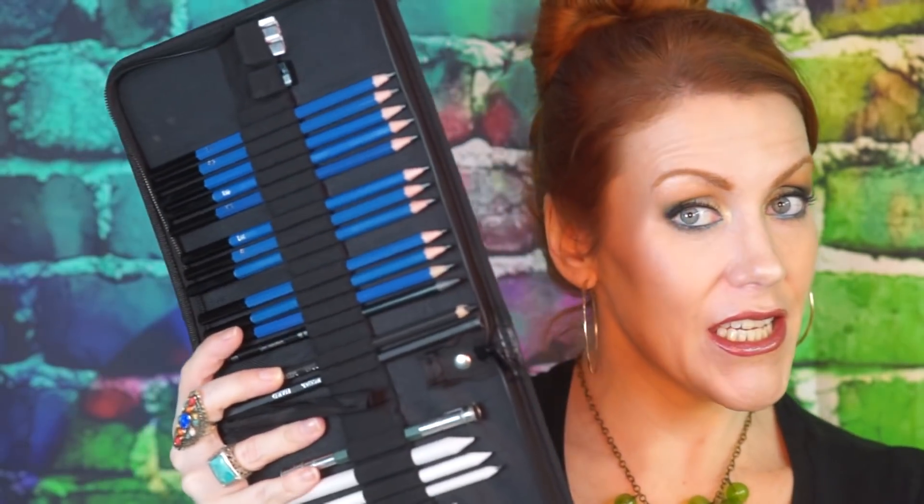This set that was sent to me has something in particular that is different amongst some of the other sets, and it's this little guy. So if you're familiar with what these are, these are beauty sponges, beauty blenders. Not the original beauty blender, but it's included. And I thought to myself, okay, is this used to blend?